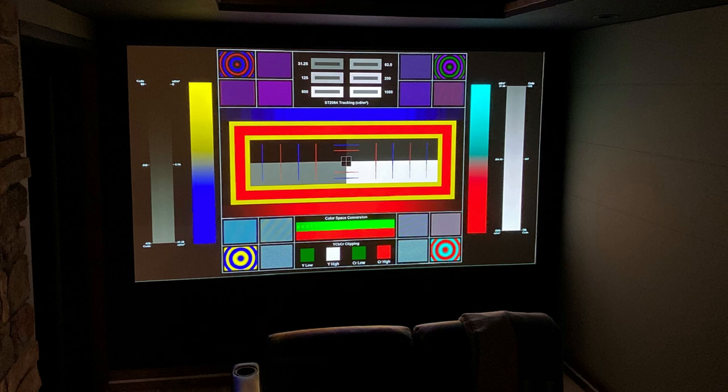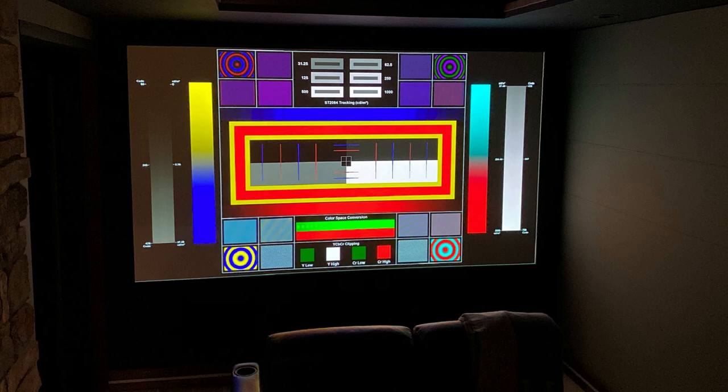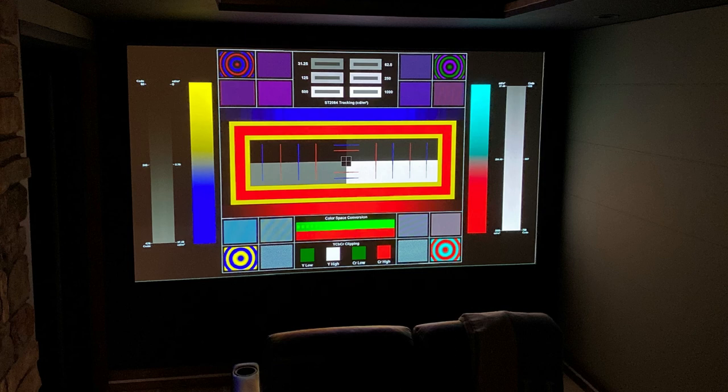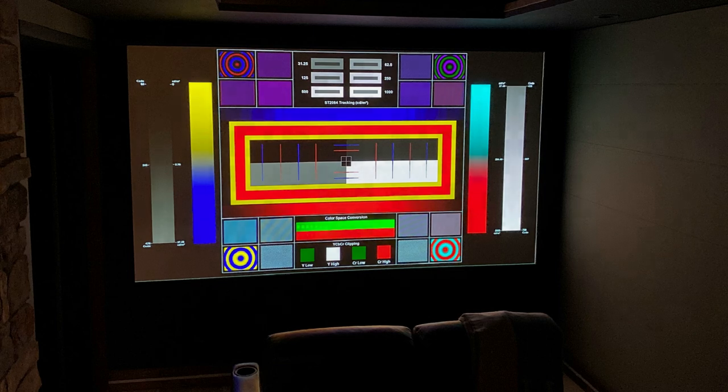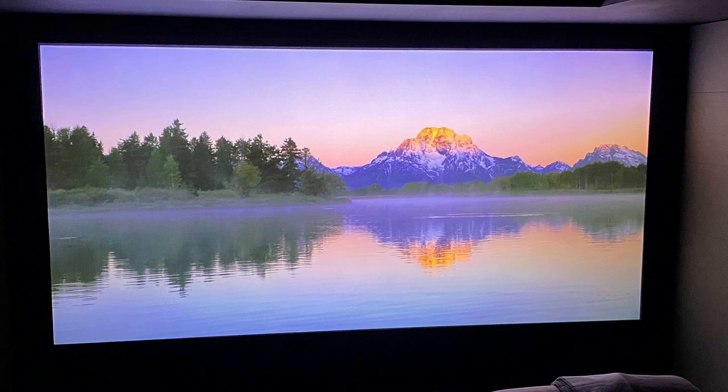I believe he does audio as well. He's one of the best there is. We've had rave reviews from any customer he's been out to. That being said, we'll put the Spears and Munsell calibration disc in and do a light calibration on the customer system, so they're obviously up and running and able to watch video. We did the same thing here in our demo room.